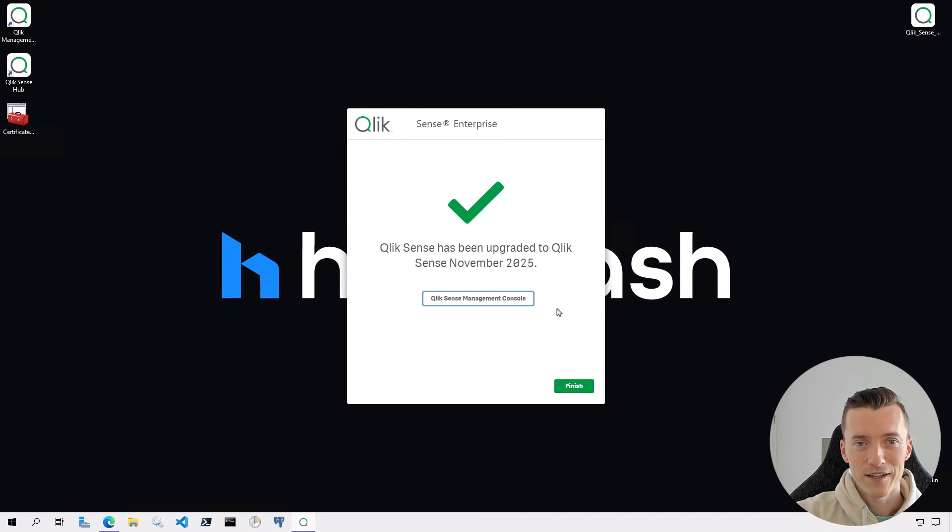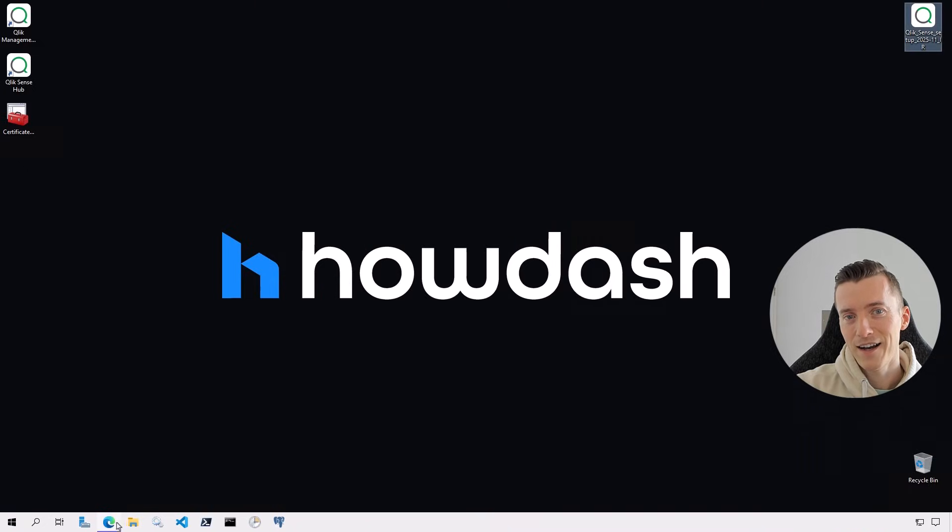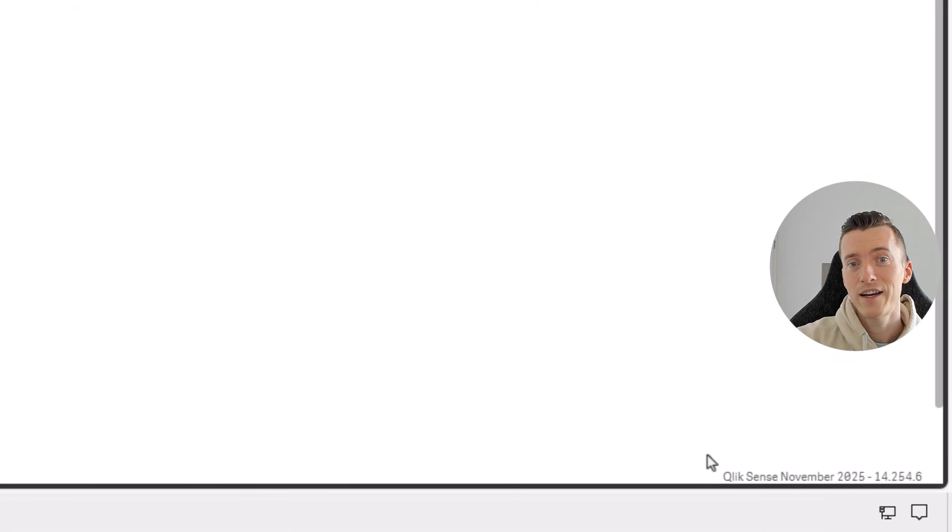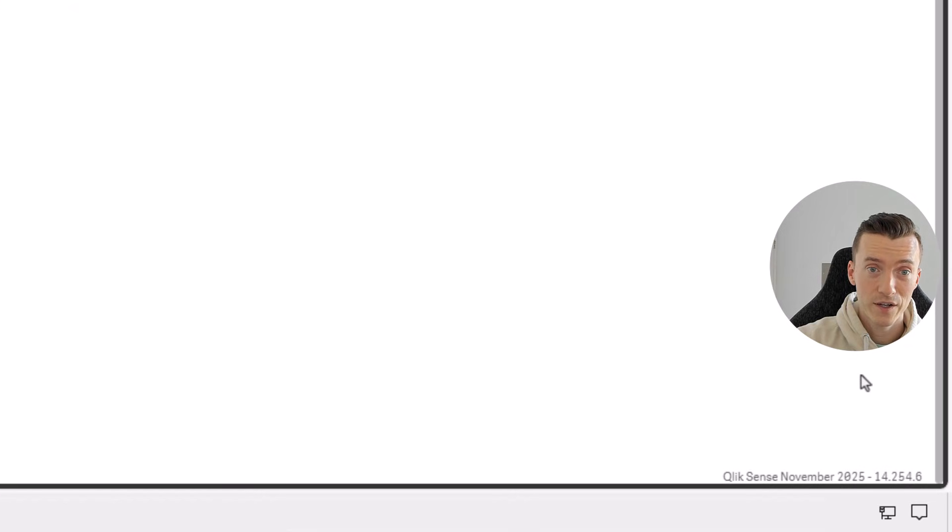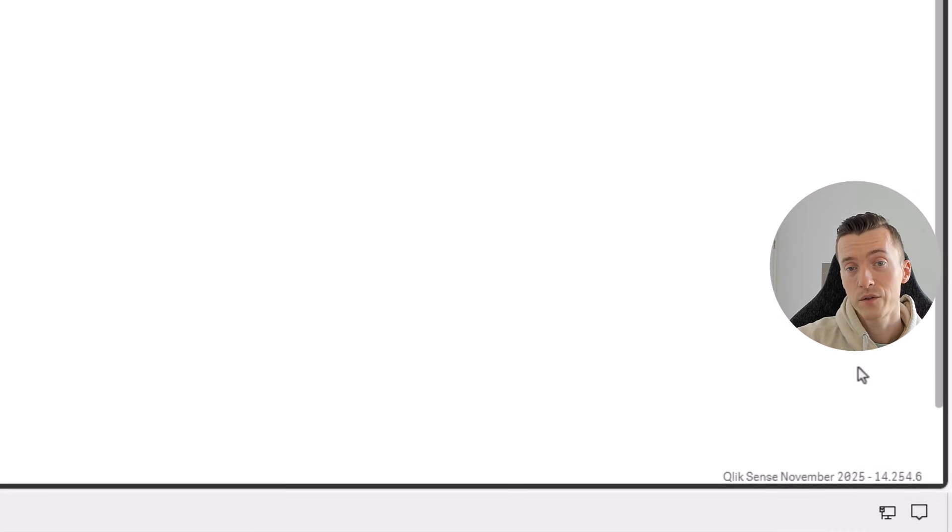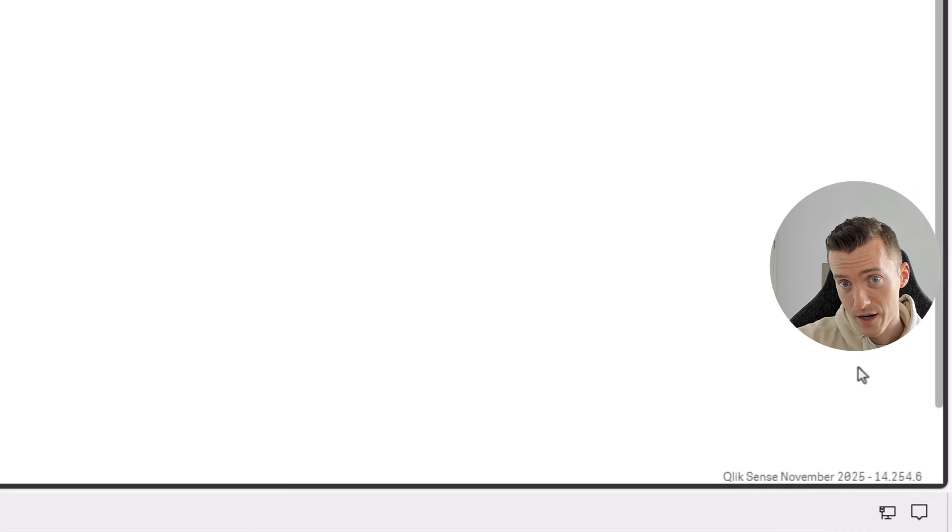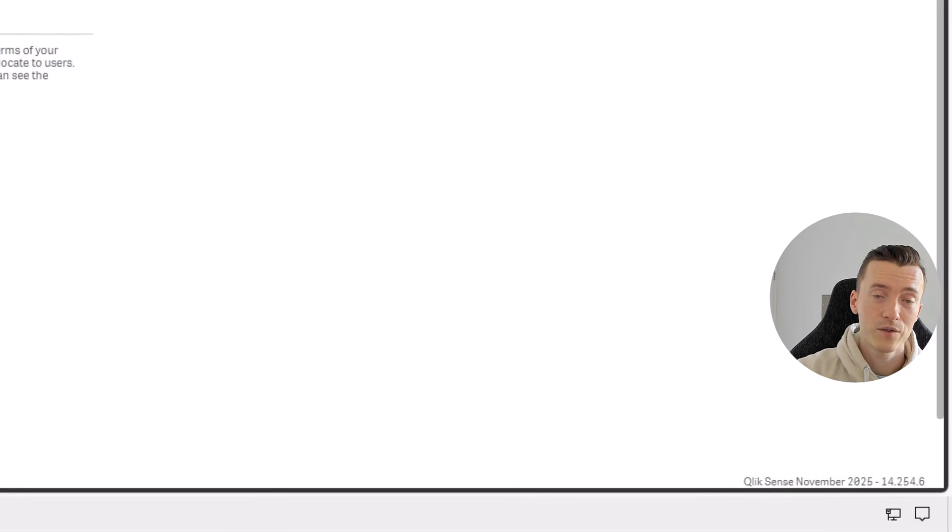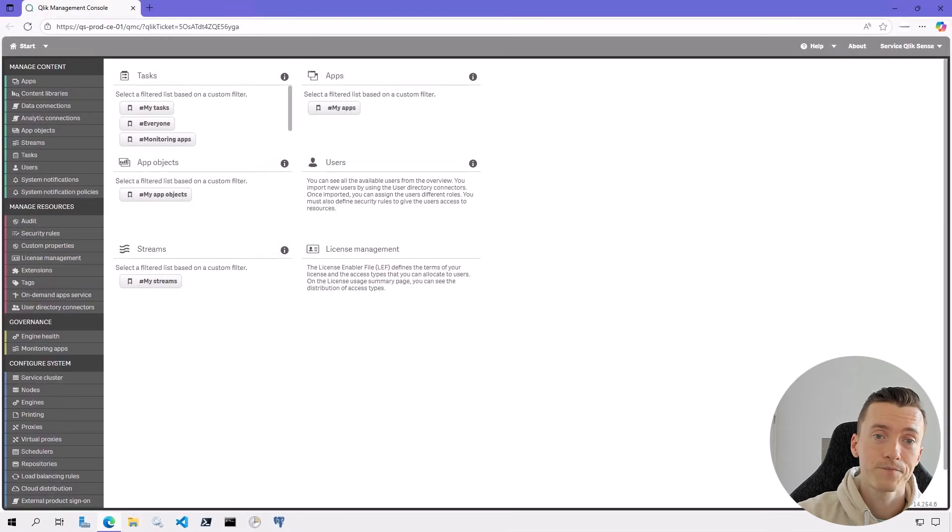Alright, so that's done. Here's my server running the newest November 2025 version. Now let's say you also upgraded your server to November 2025 and for whatever reason you need to return your server back to whatever version you had installed before.